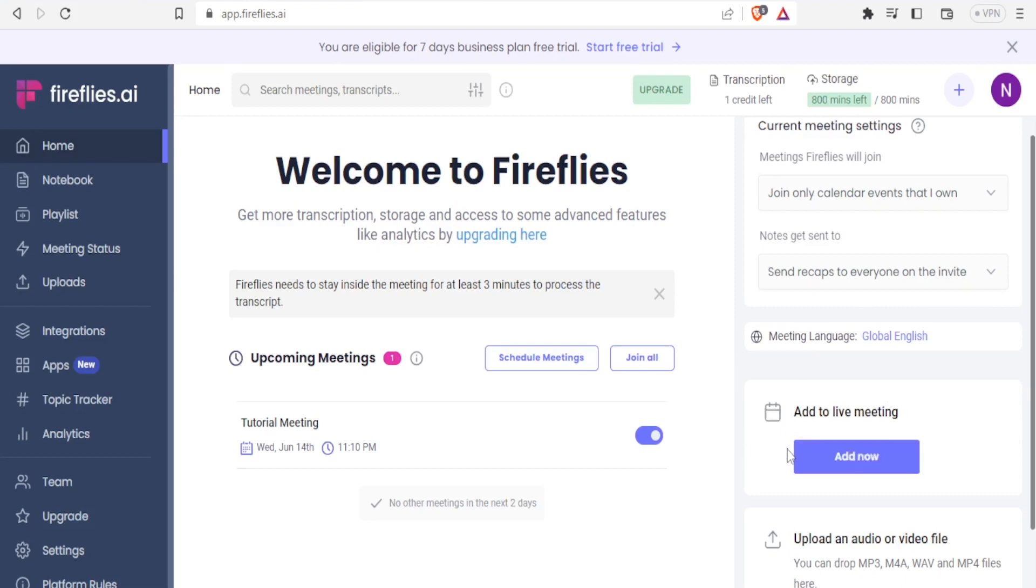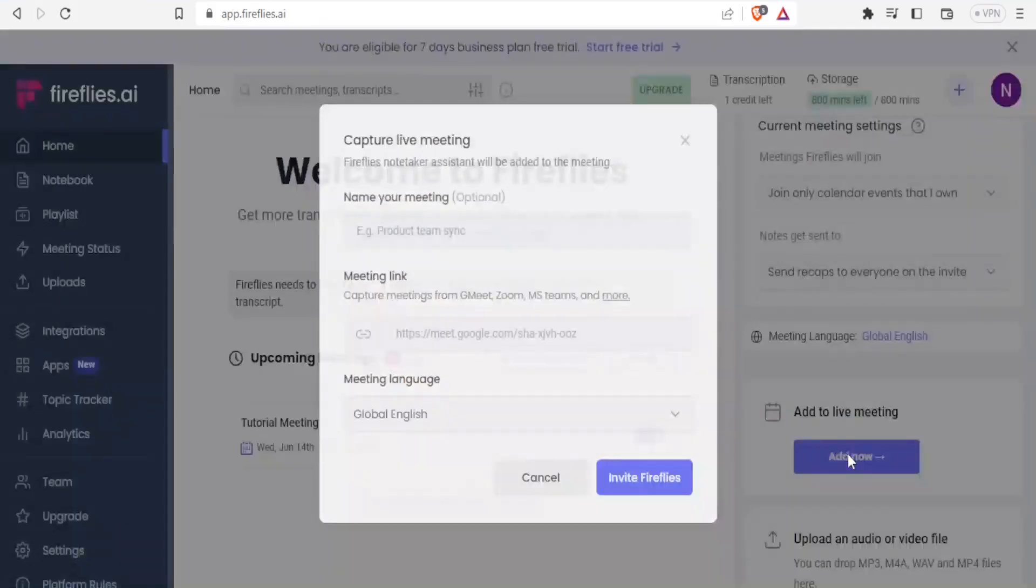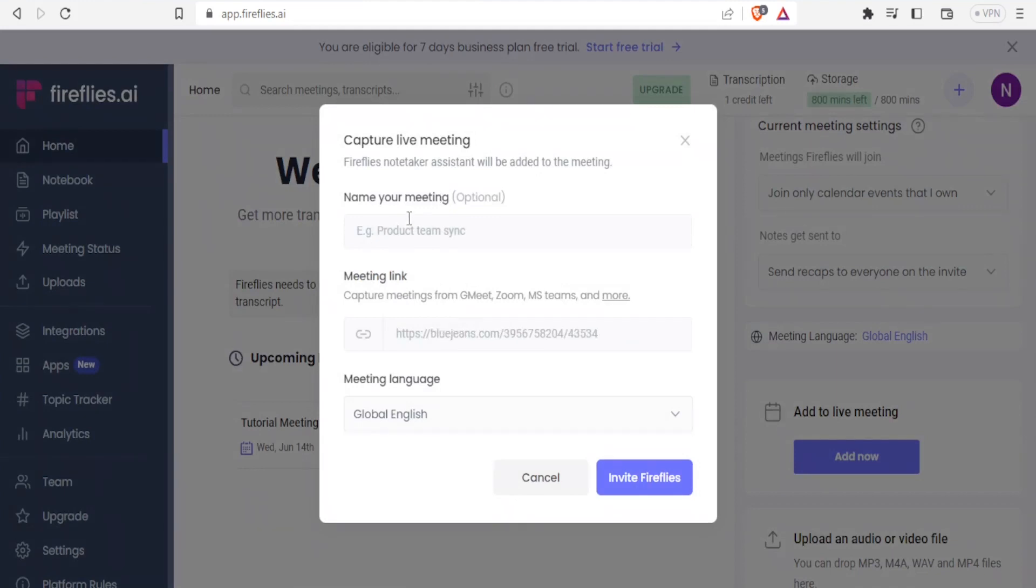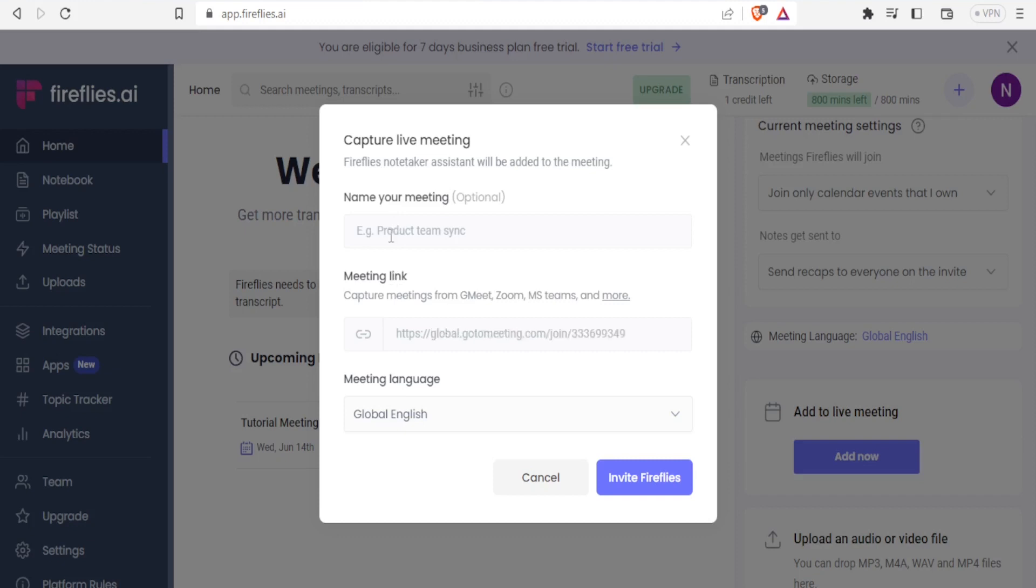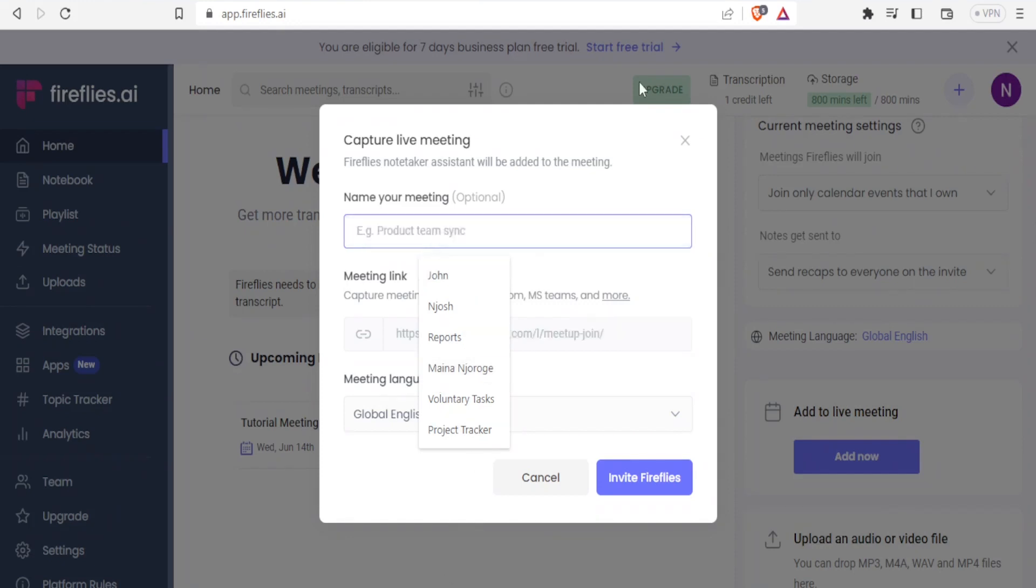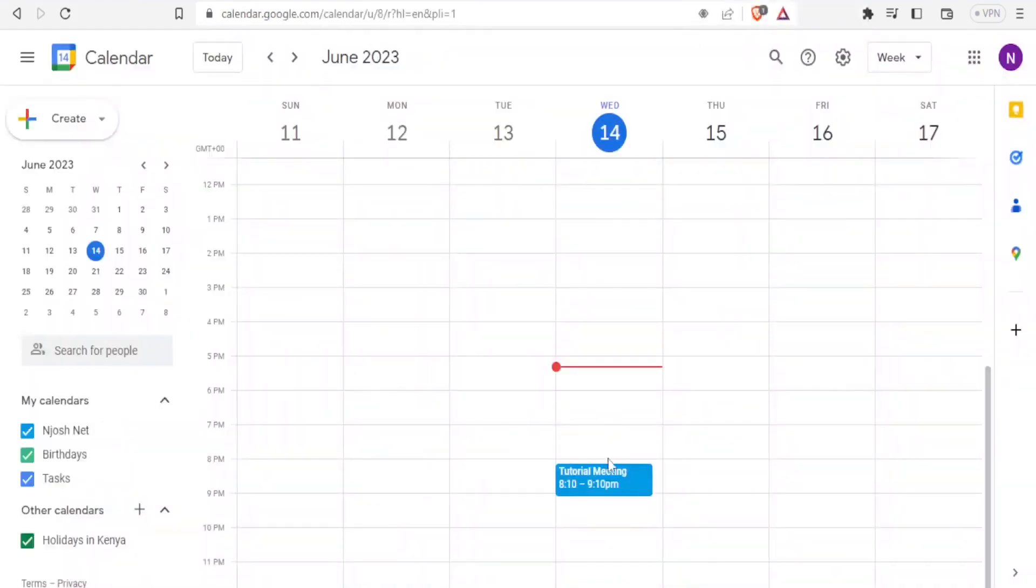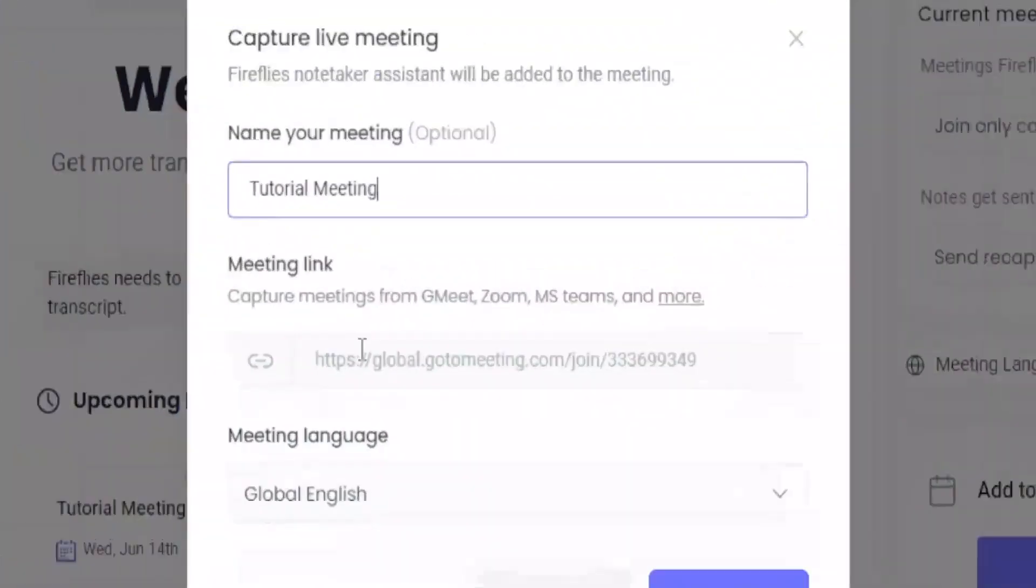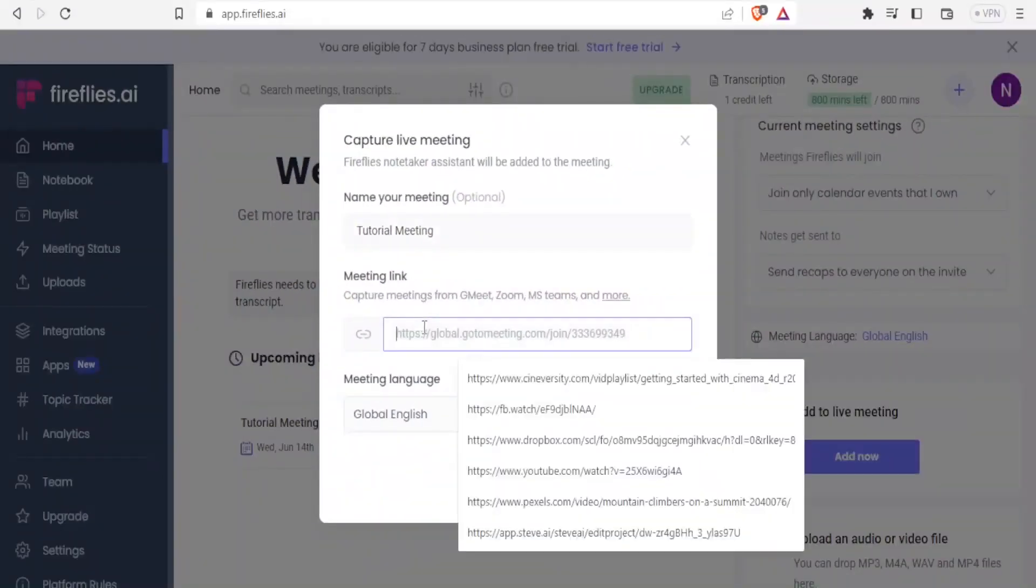Down here, you notice we can add to a live meeting. How do we do that? We simply click on Add Now. On the Capture Live Meeting, Fireflies note-take assistant will be added to the meeting. You can add your name, which is optional, and then you can add the meeting link. In this case, let me just add the meeting name. I'll go back to my calendar. I have already created a meeting called Tutorial Meeting, so I'll simply do the same here. I'll call this Tutorial Meeting. And then here, I can now put the meeting link there.